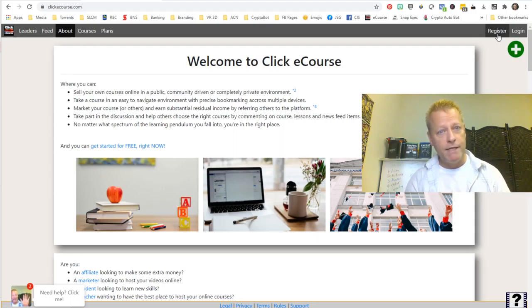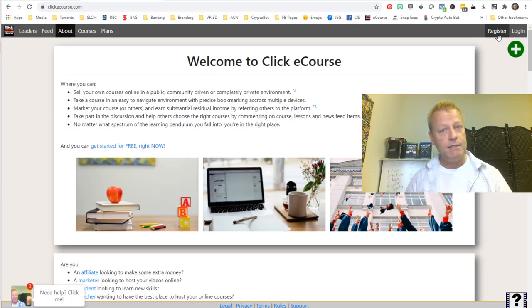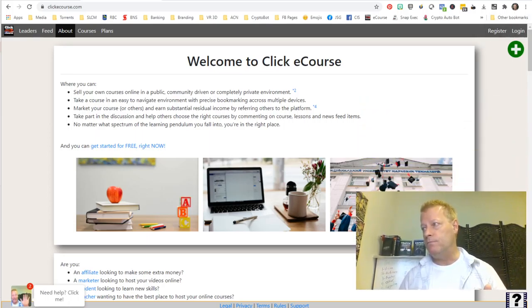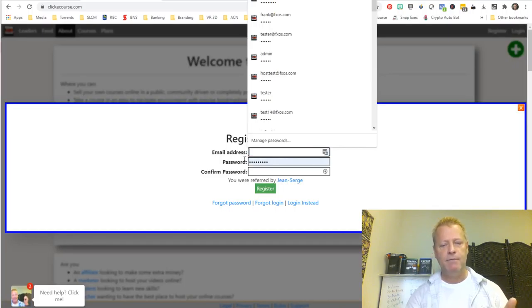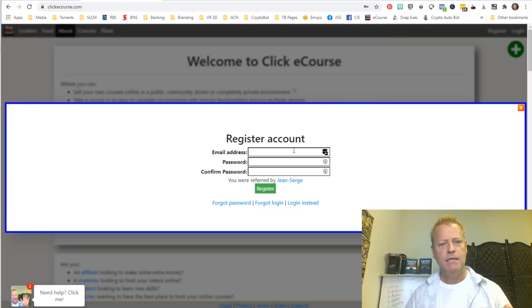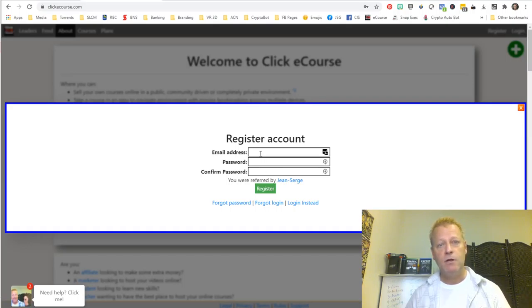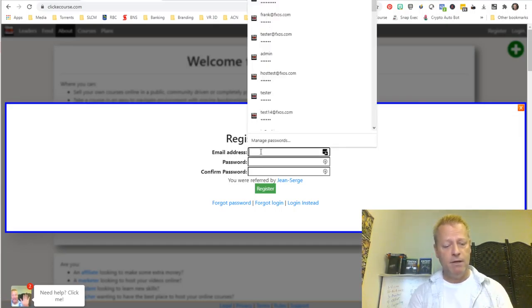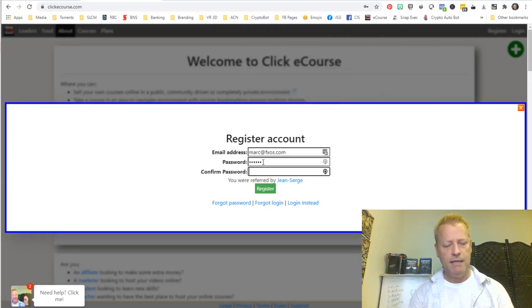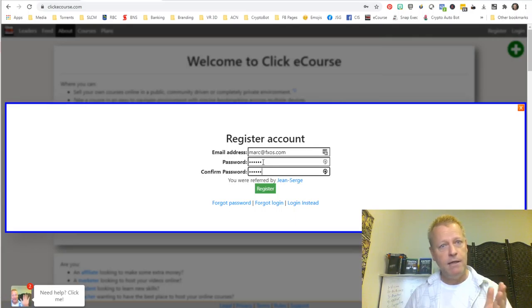This is video number two about registering your account. To register, it's pretty straightforward — you'll see a register link at the top of the page. You click on that and it asks you for an email address. It has to be a valid email address because we're going to send you an activation link. I'm going to enter mark at fxos.com as my login address.